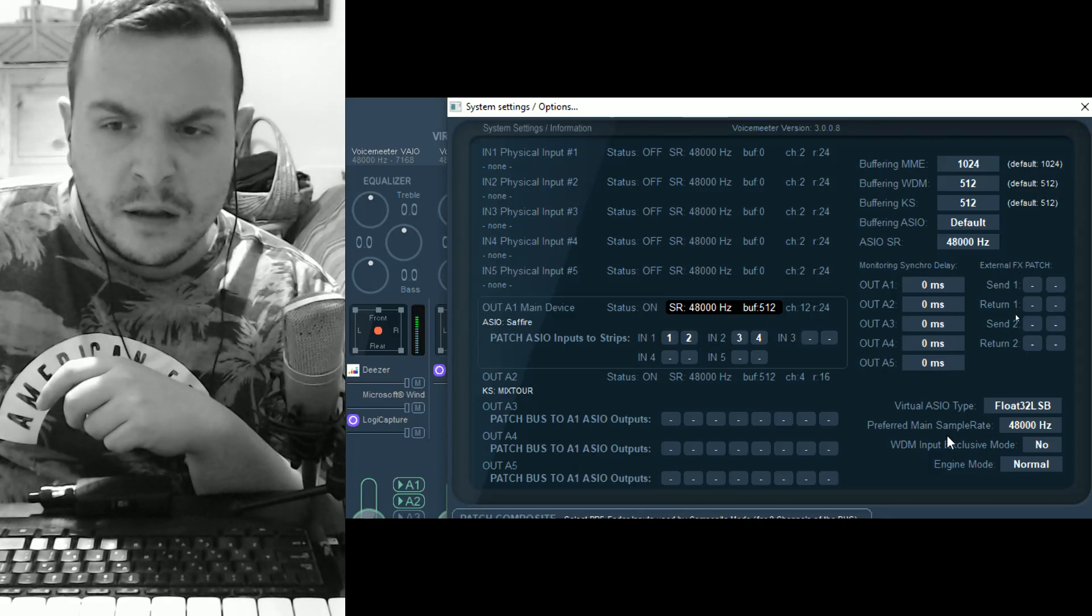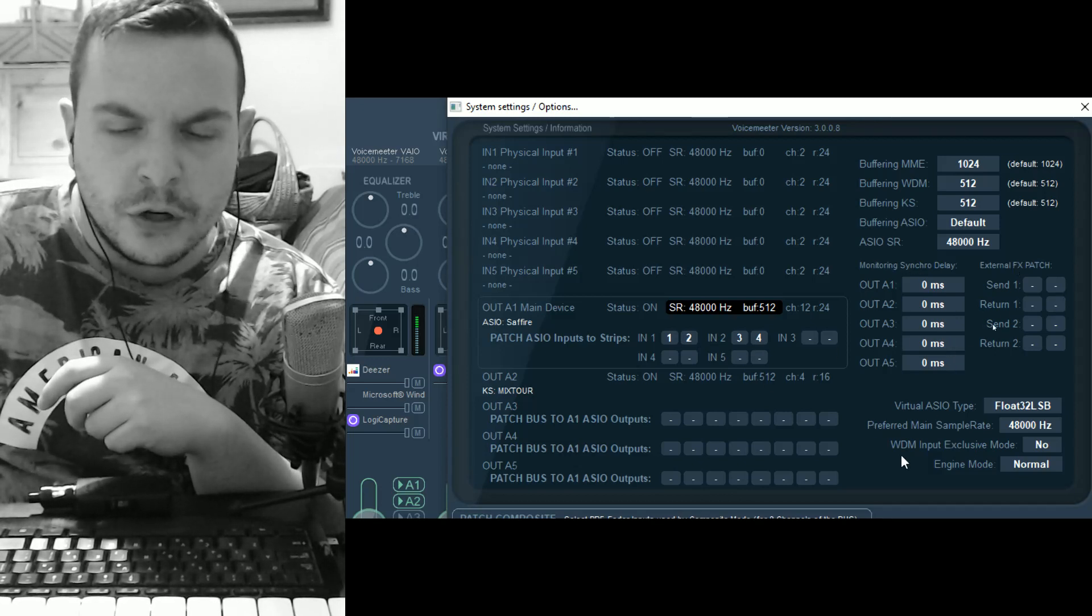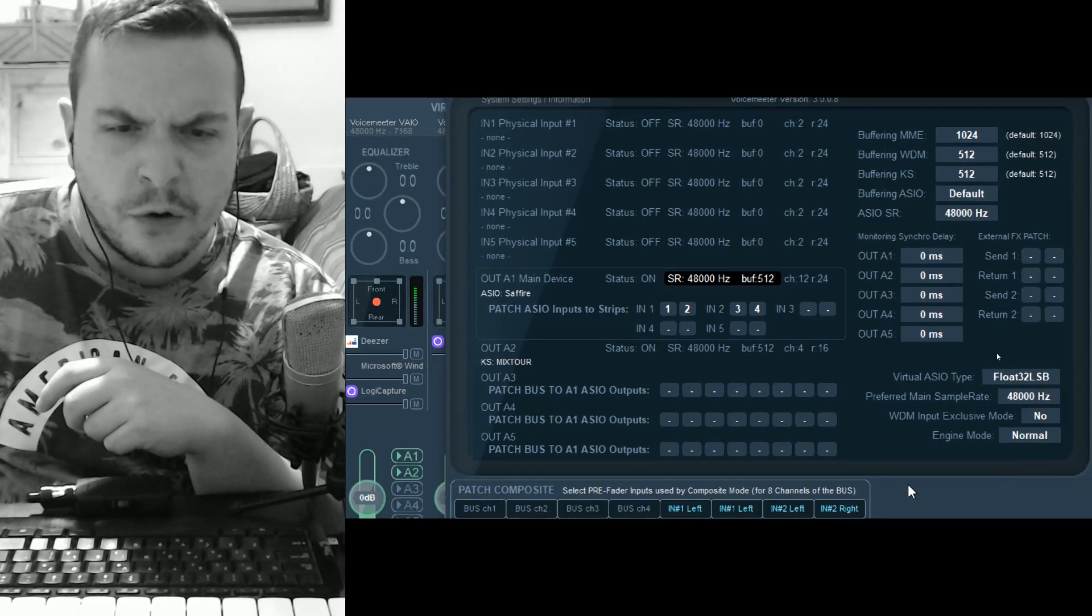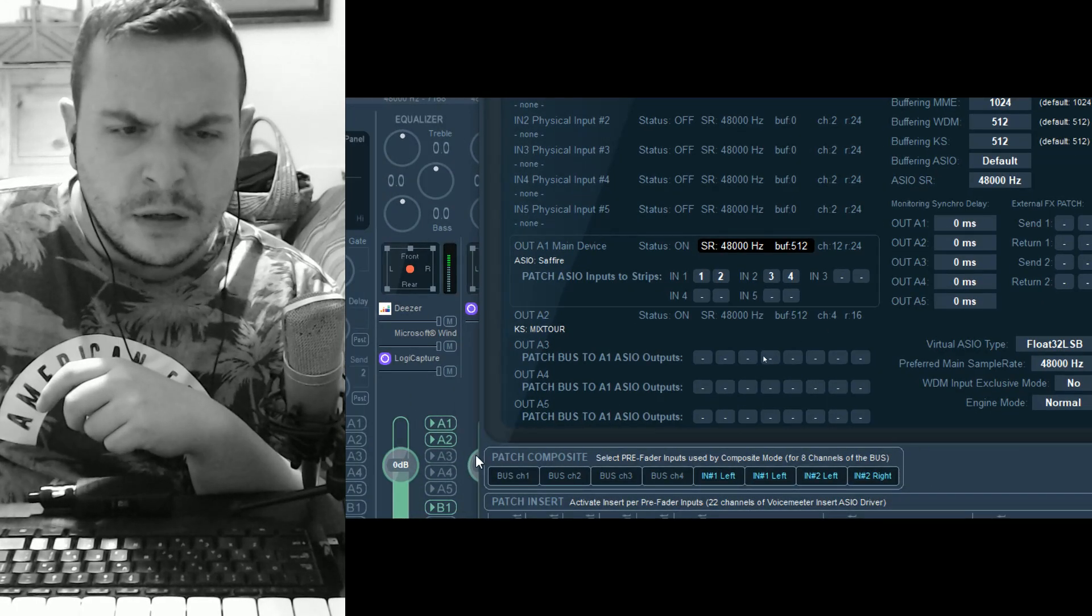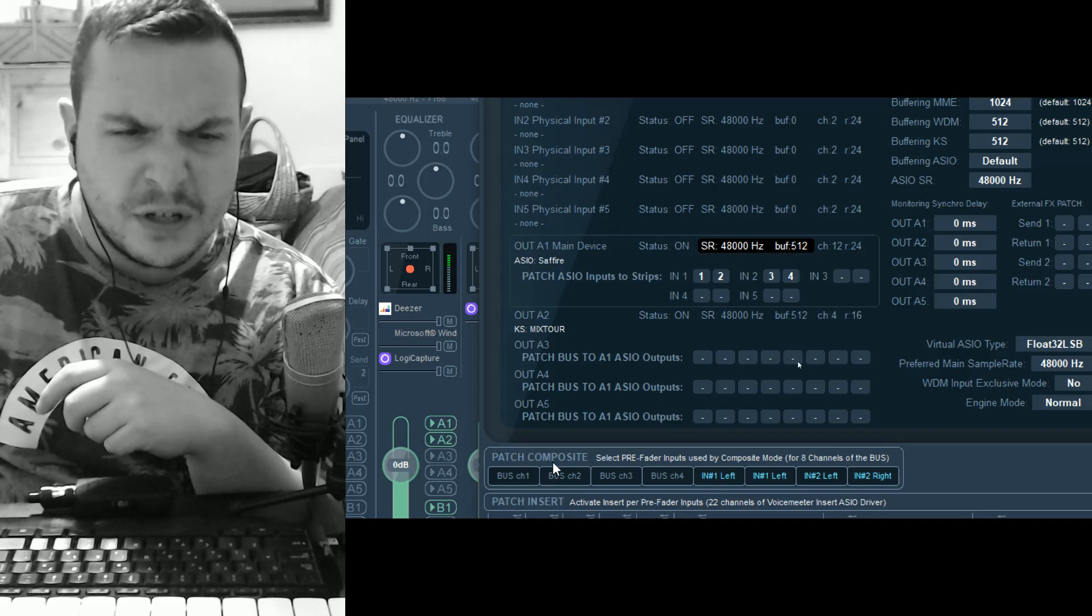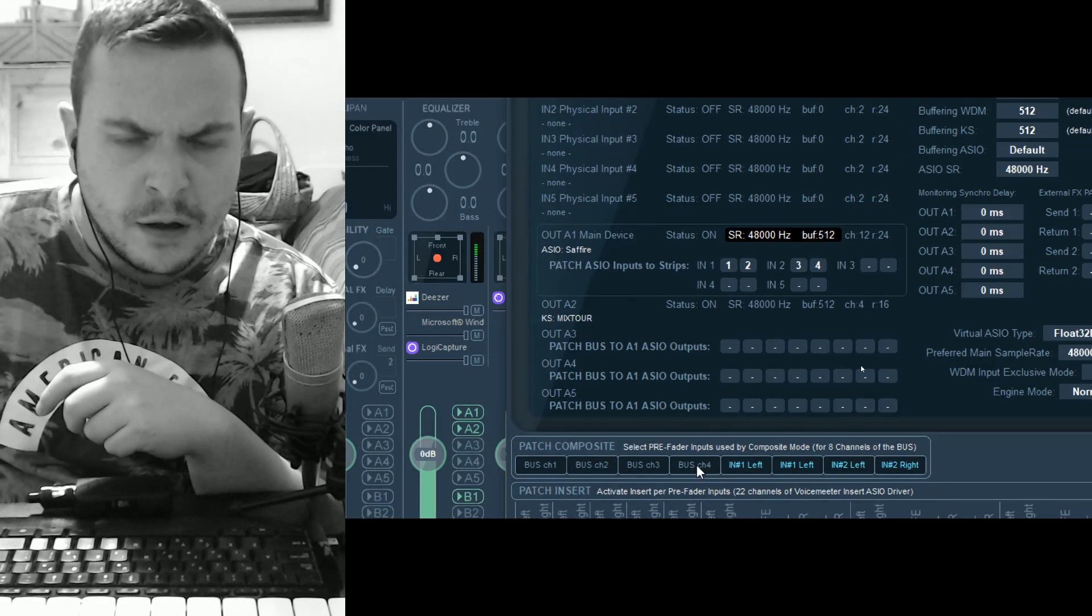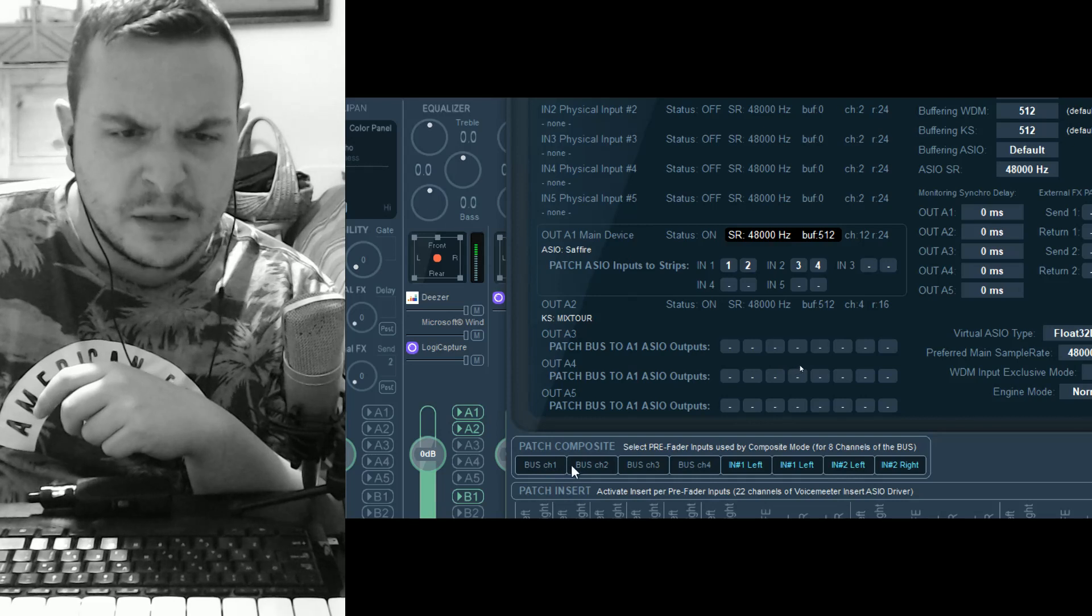The important thing you need to do in order to have multi-track recordings is this: Patch Composite. I've set the first four channels to the bus.